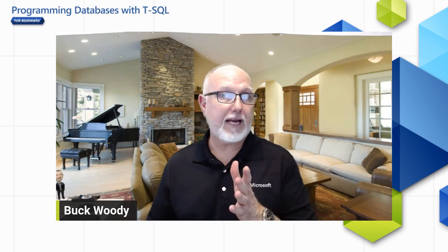Join me, Buck Woody, and Marisa Matthews as we guide you through the Learning T-SQL modules on Microsoft Learn.